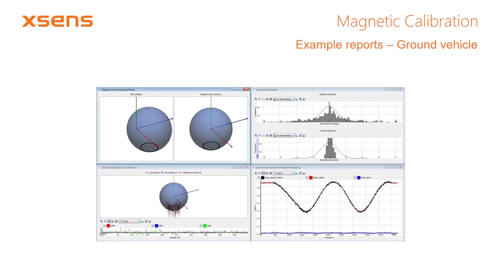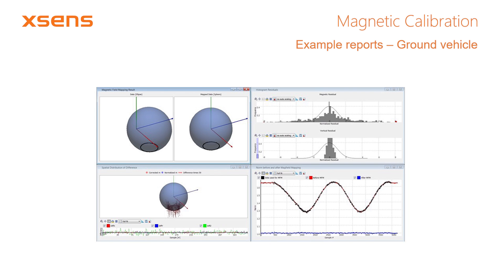As a reference, we will shortly discuss two example reports for different applications. The first example is the calibration of a robotic ground vehicle. Its body consists of a lot of metal plating and some large battery packs, of which the effects are clearly visible. During the calibration, the vehicle drove two full circles. Due to the strong distortions, the norm before the calibration is nearly sinusoidal and contains a large offset. The norm after calibration is constant and equal to 1.